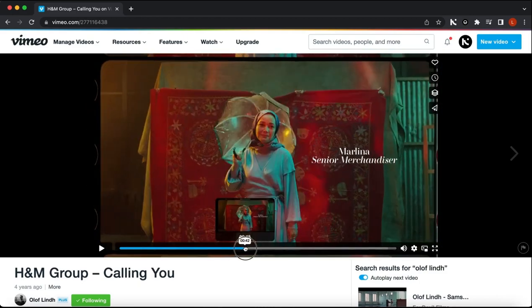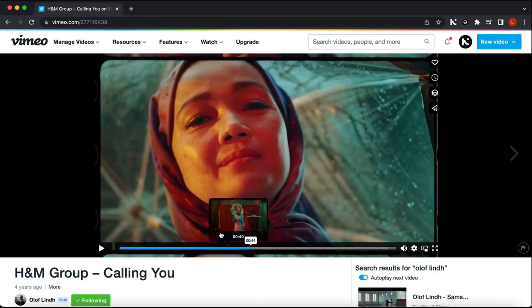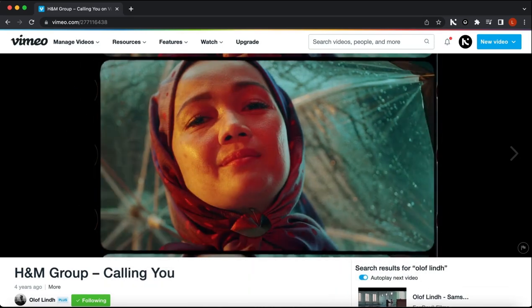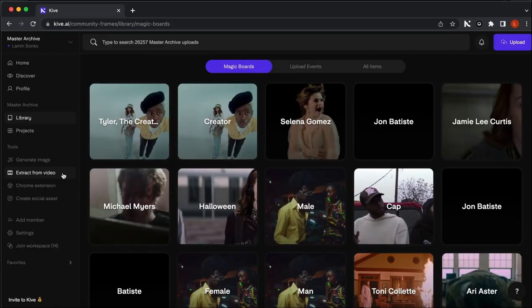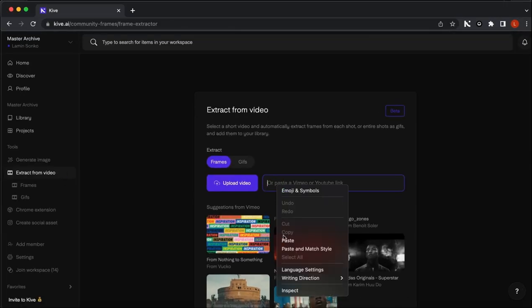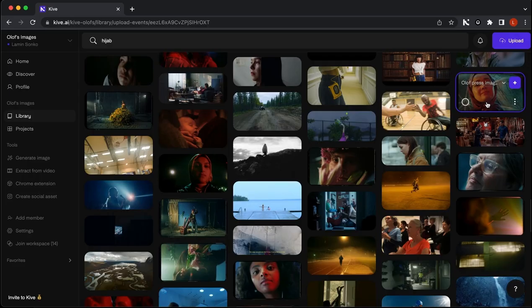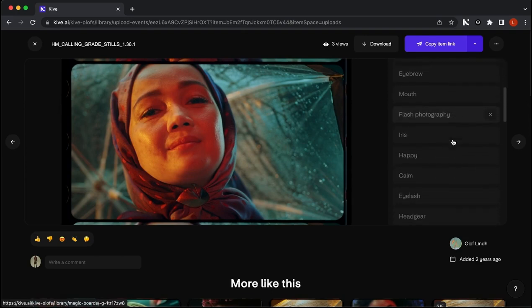With Kive's Extract From Video feature, you can now automate the time-consuming work of extracting stills or GIFs from your favorite videos. Simply copy the link to your favorite video, go to Extract From Video in Kive, and select your desired format, and start importing. Kive will automatically start extracting the best frames or shots, tag them all, and add them to your library.